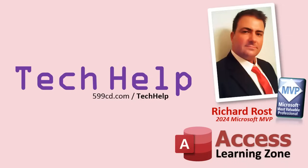So that's it. Once again, my name is Richard Rost. Thank you for watching this video brought to you by AccessLearningZone.com. I hope you enjoyed. I hope you learned something today. Live long and prosper, my friends. I'll see you next time.